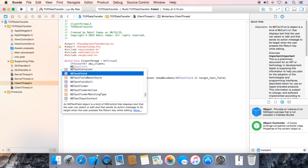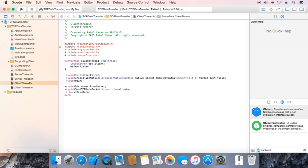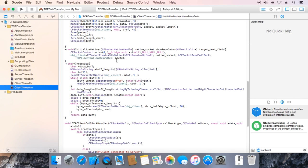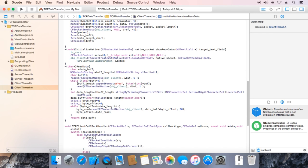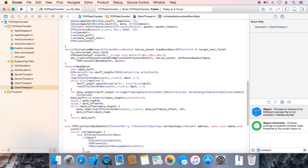NS text field pointer tx receive. Ok, copy this. Go to implementation, text receive is equal to target text field.